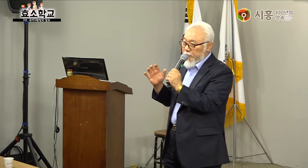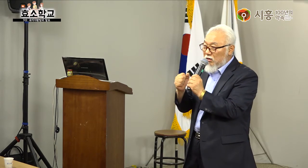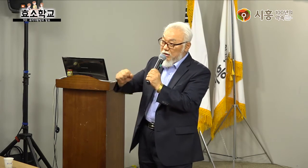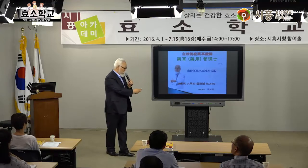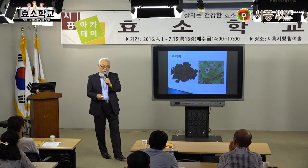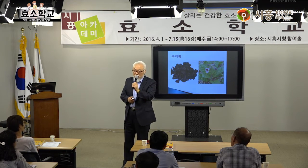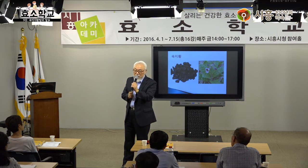여러분들이 나눠받은 자료는 교재용으로 저와 똑같은 내용입니다. PPT 자료는 별도로 있어요. 교재 내용은 똑같은 거니까 내용이 있다는 것만 확인하시면 됩니다. PPT 자료는 학교 제출용과 일반 강의용으로 나뉘는데, 오늘은 흑백으로 나올 것 같습니다.